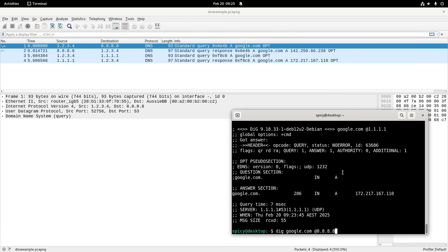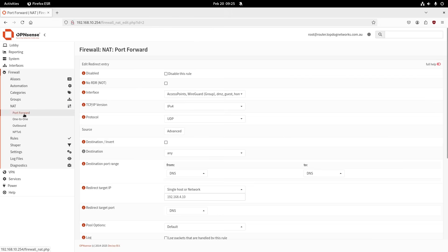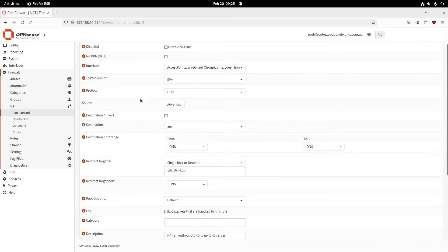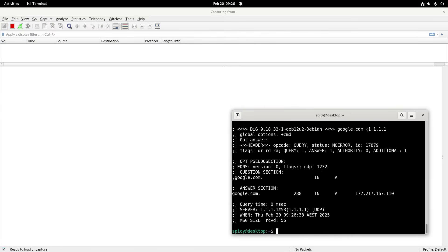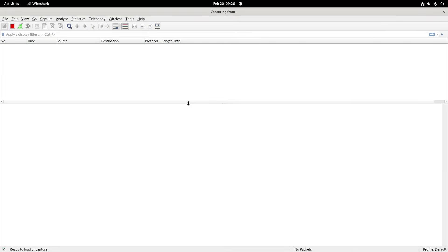To fix that, in OPNsense I've added a port forwarding rule under NAT: if the interface is any internal LAN interface and the traffic is UDP DNS, redirect it to 192.168.4.10, which is my Pi-hole DNS server. Regardless of where the device thought it was going, I capture it and send it to Pi-hole. With that rule enabled, nothing leaves the WAN side as unencrypted DNS — no more DNS leaking.